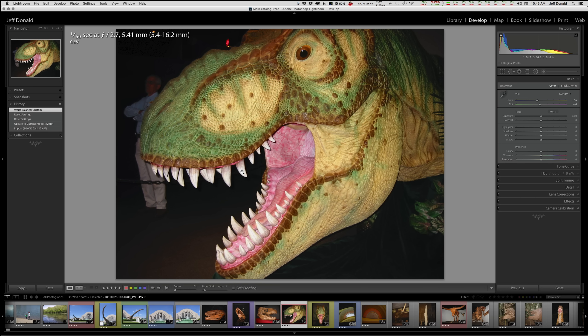So that is a quick rundown of our keyboard shortcuts. In no particular order, we've got G for Grid, E for the Loupe view, D for the Develop module, R for Crop, and W for White Balance. Check back with us again and you're going to get our next five keyboard shortcuts. Thanks for joining us. Goodbye.